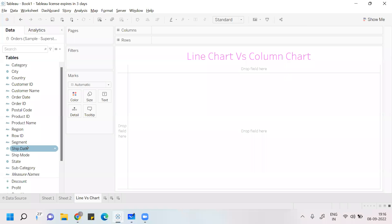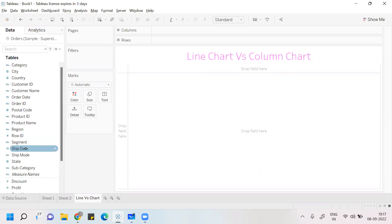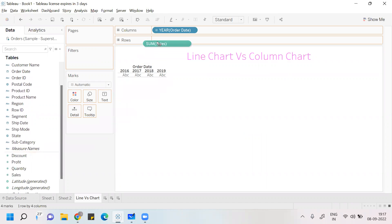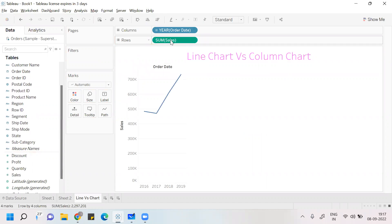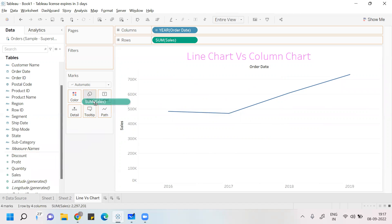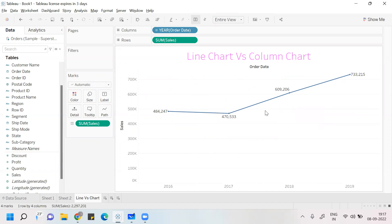If I talk about the Sample Superstore data, if I see my dimensions, I have two kinds: either Order Date or Ship Date. So if I put my Order Date under column and Sales under row, you get a line diagram — we already spoken about them in the last class. You can see the sales figure around a four-year time period, how the sales of the company changed, and you can see the momentum of change over the different time period.